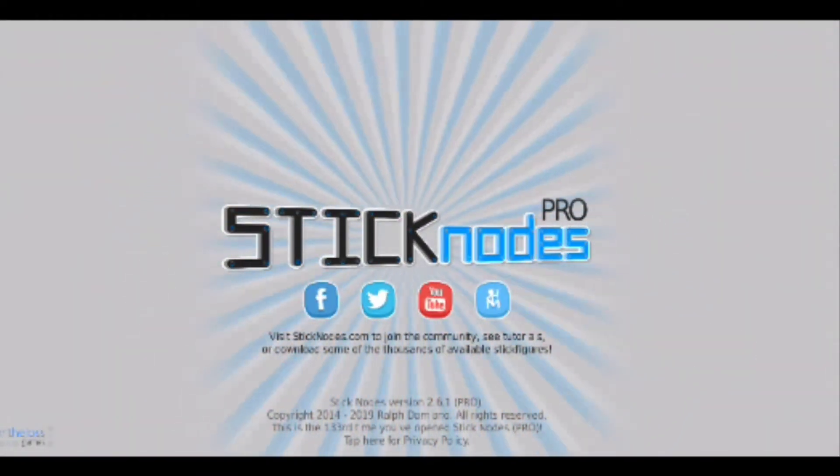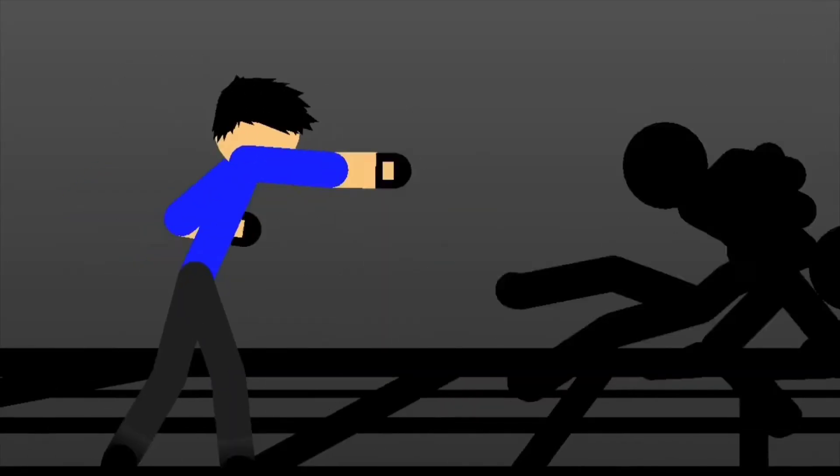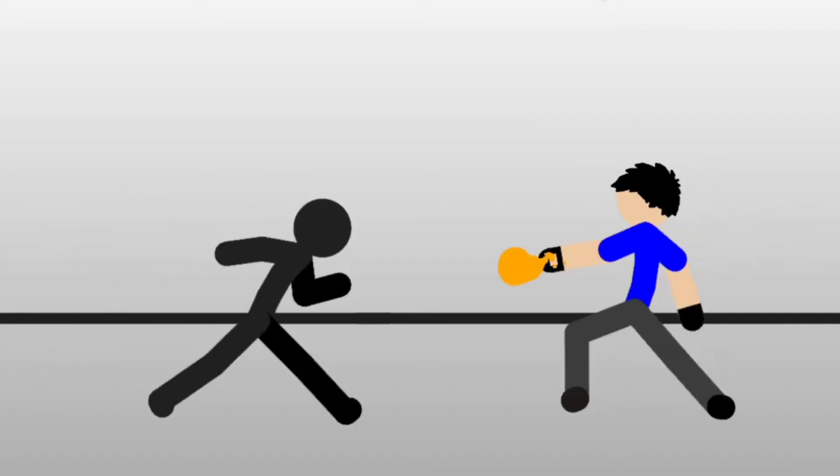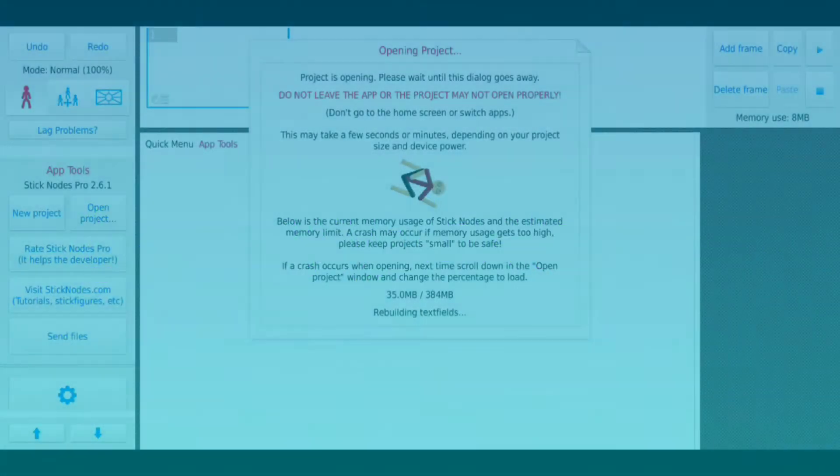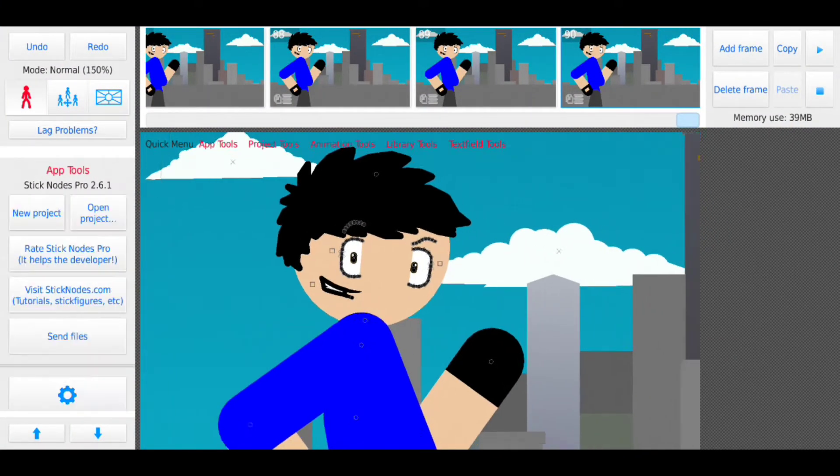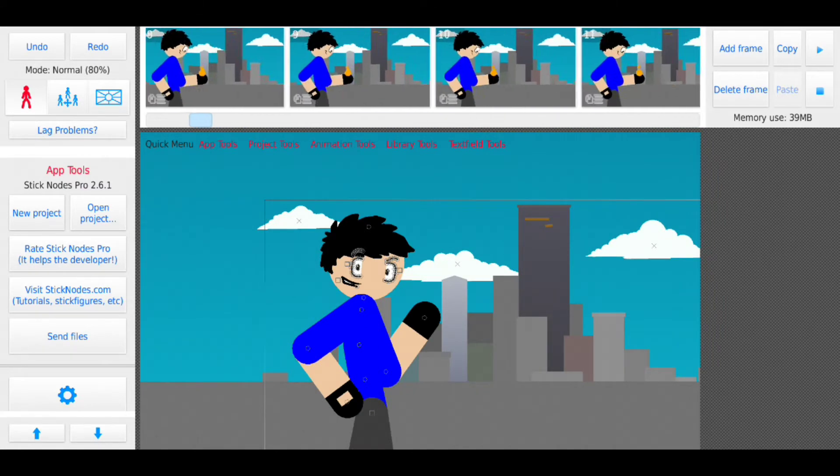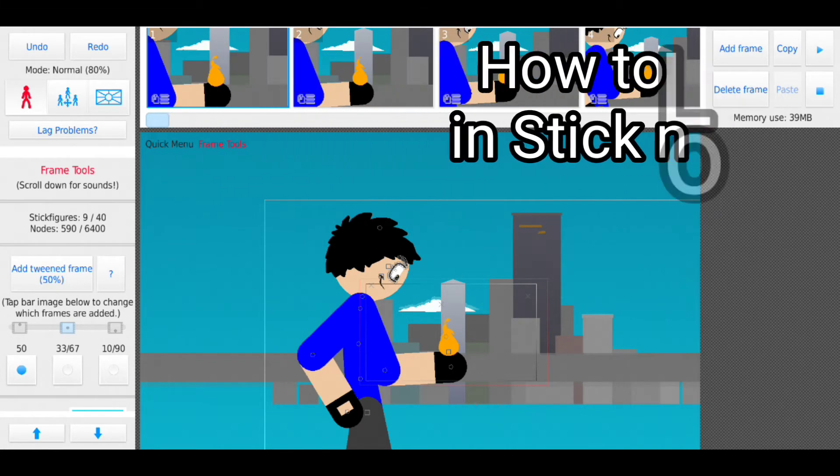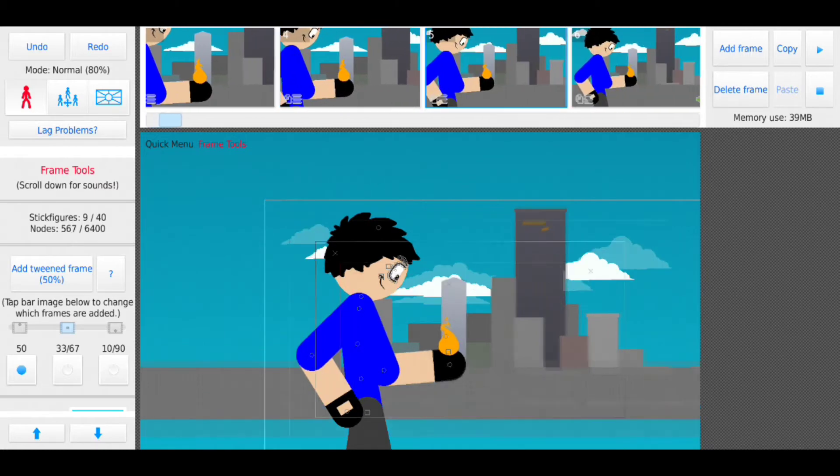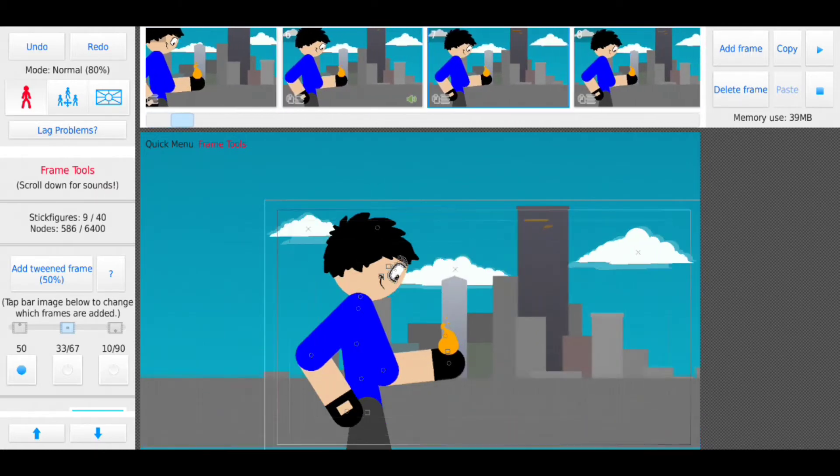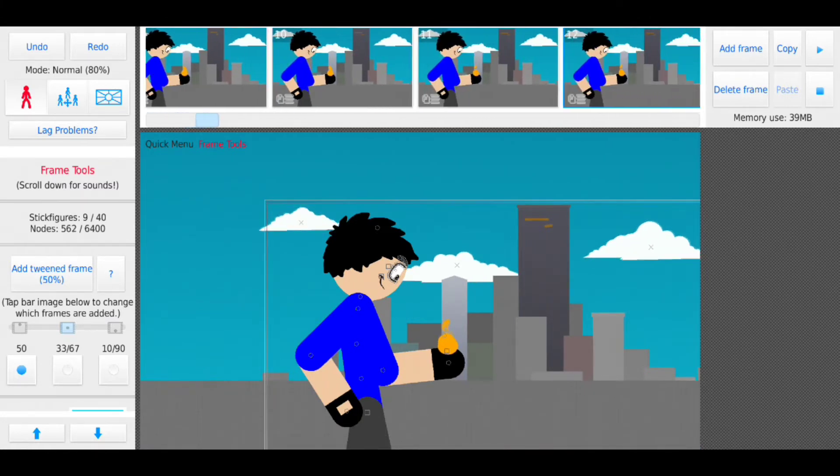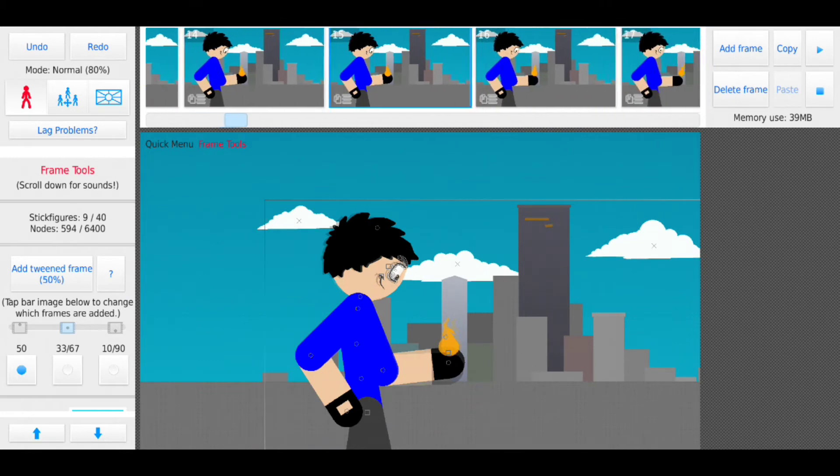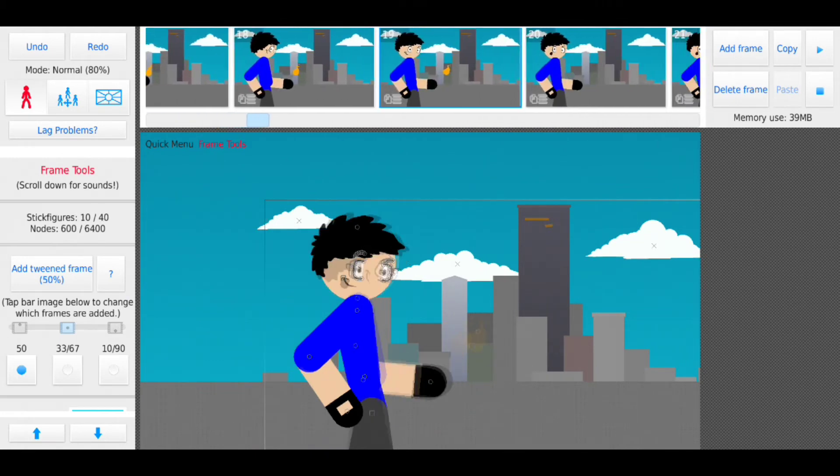Hello YouTube, Chiyo here, and welcome to another fantastic video. Today I am going to be showing you guys how to do lip syncing in Stick Nodes Pro. Now a few of you have been asking me to do this for a while, and I decided since I had the time today I might as well do it because it's great to share the knowledge, right?